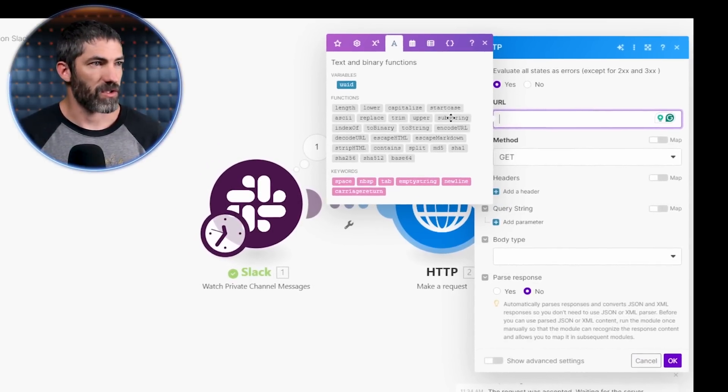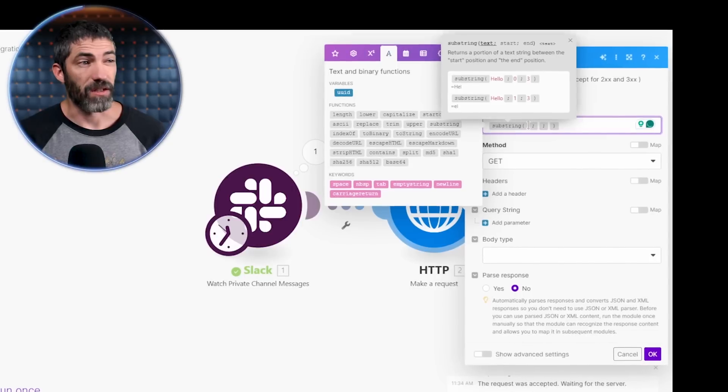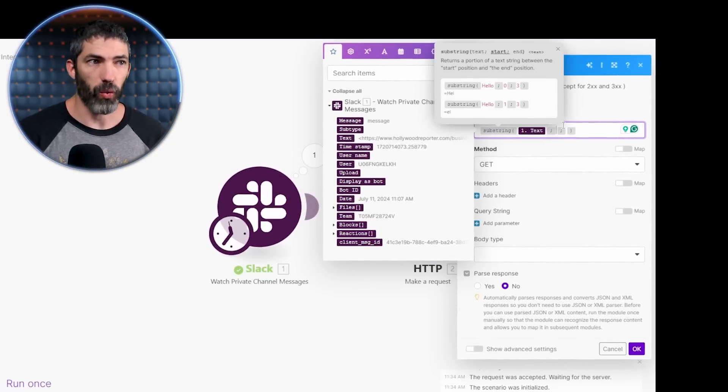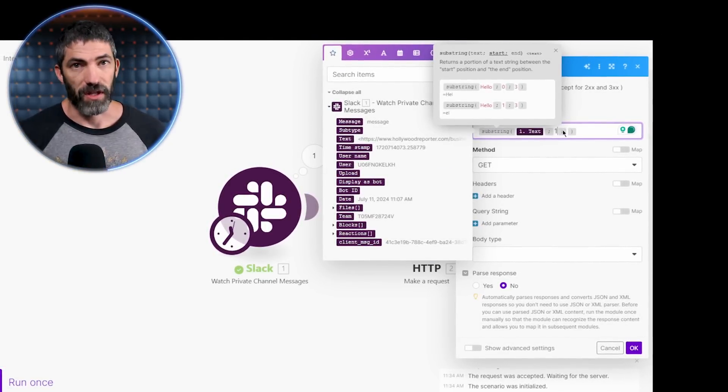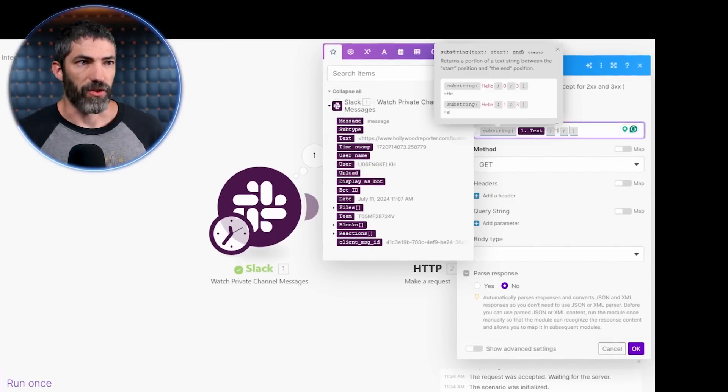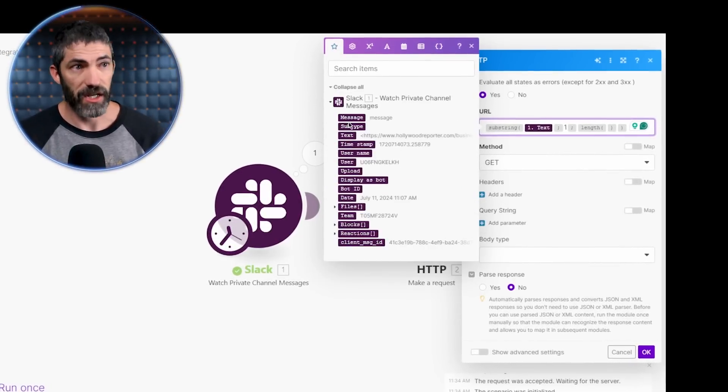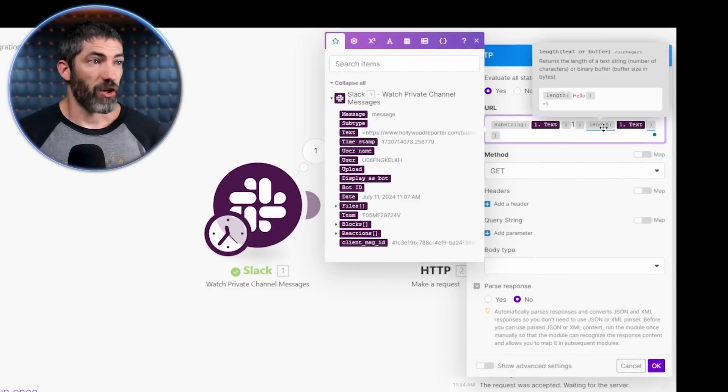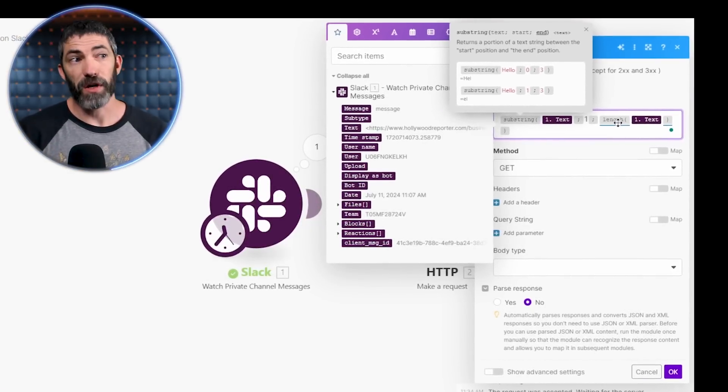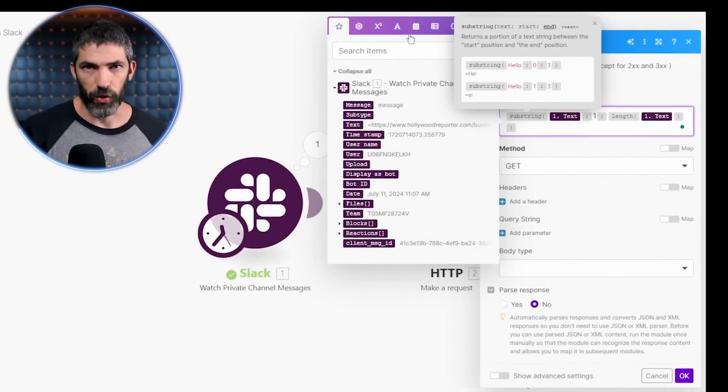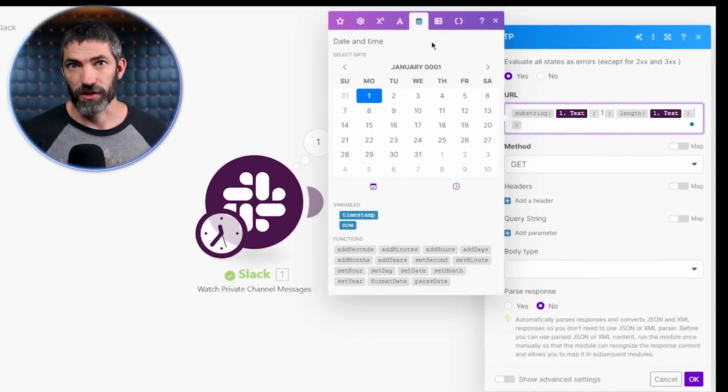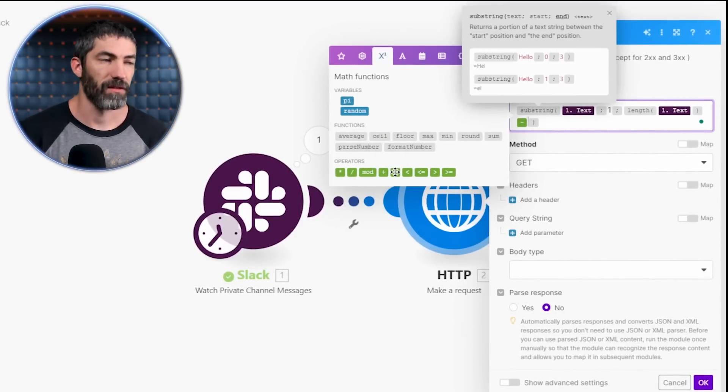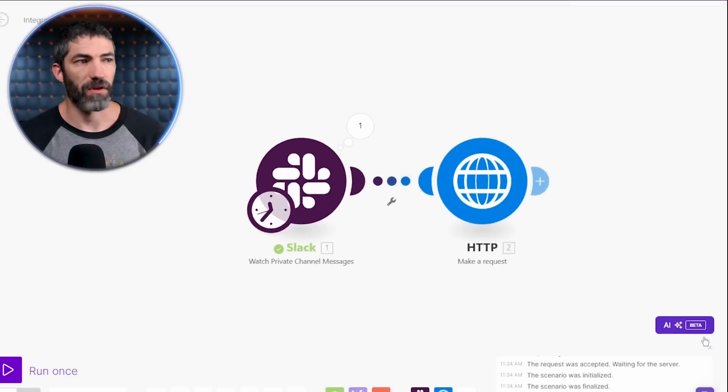First, I'll go to substring, then select the text variable. Now I'll put a one here to tell it the starting position. So that skips the first angle bracket. Now in the third slot, I'll select length, put the text variable there as well, then go outside the parentheses and subtract two. But you can't use the minus key on the keyboard for this. You have to use their math functions. So I'll click here, then click minus two. I'll hit OK and run it again.